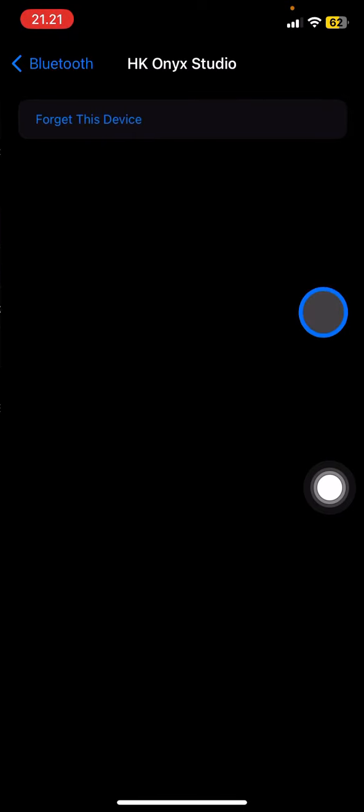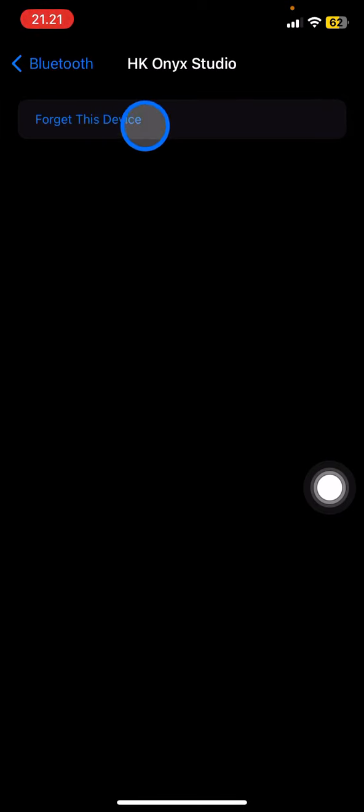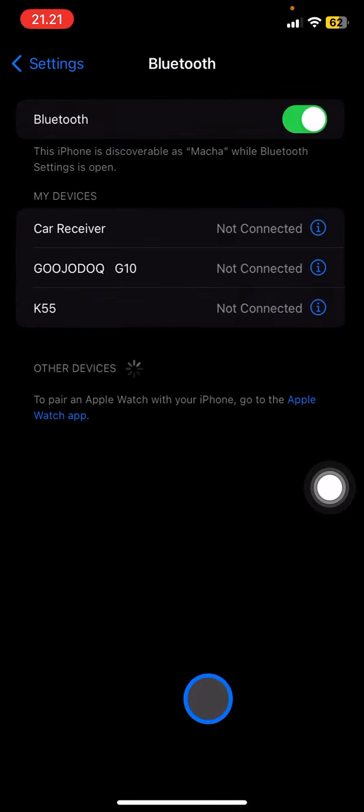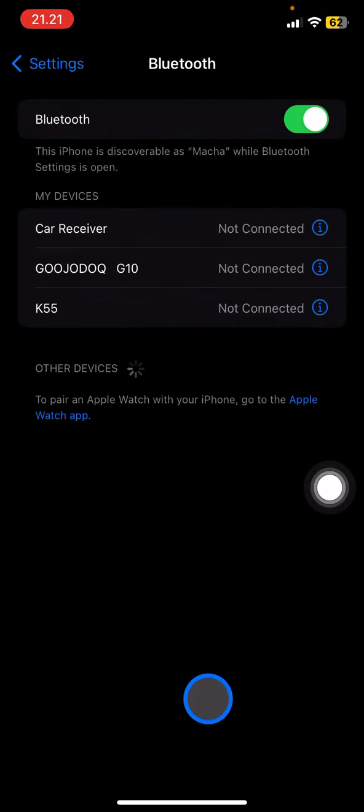Then you just need to click 'Forget this Device' and confirm that you want to forget the device and it will be removed. If you want to connect to the device that you just forgot, it's the same process.